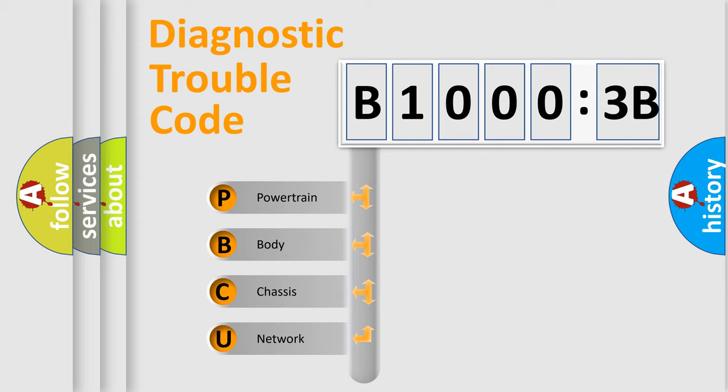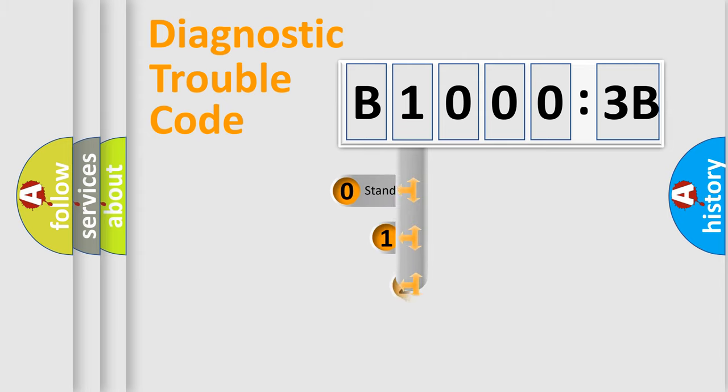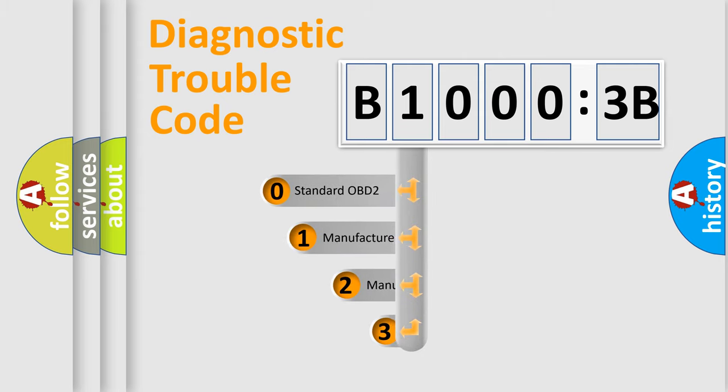We divide the electric system of automobile into the four basic units: Powertrain, Body, Chassis, and Network. This distribution is defined in the first character code.